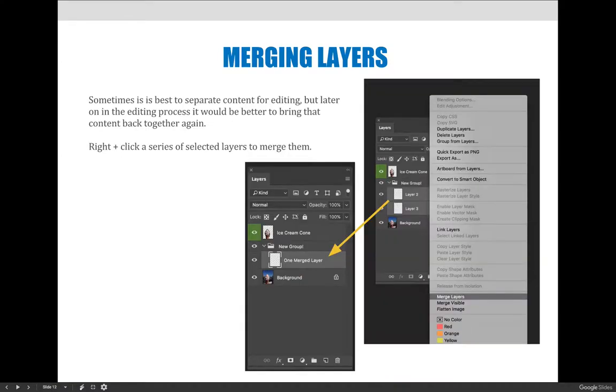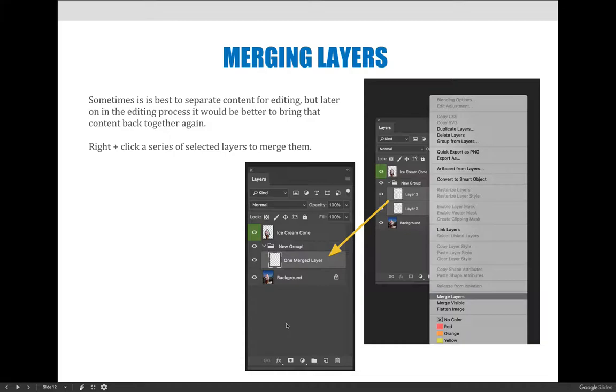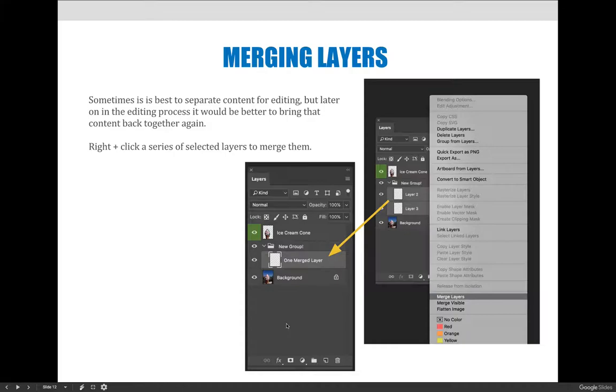Something else that you might want to consider is merging layers. So sometimes you might separate items for whatever purpose you're using them for and then you want to merge them back together. You can group them all into a grouping and then whatever edits you apply would apply to all the layers, but another option might be to merge layers. Maybe you separated them for a very specific reason but now you need to bring them back together.